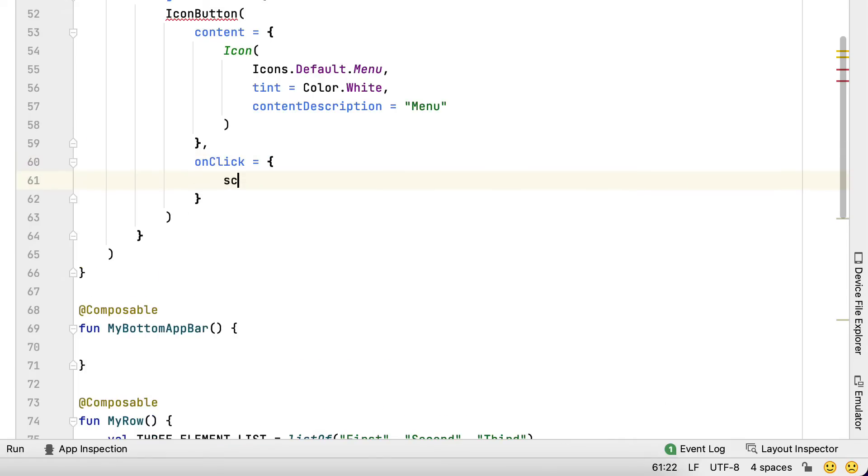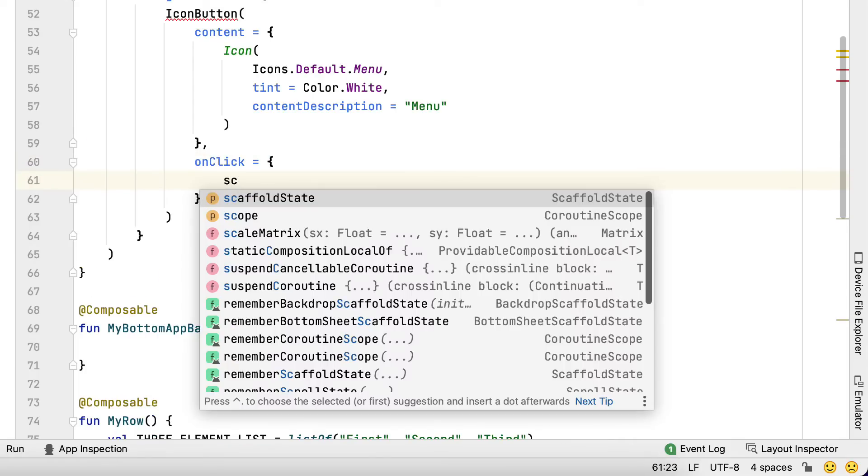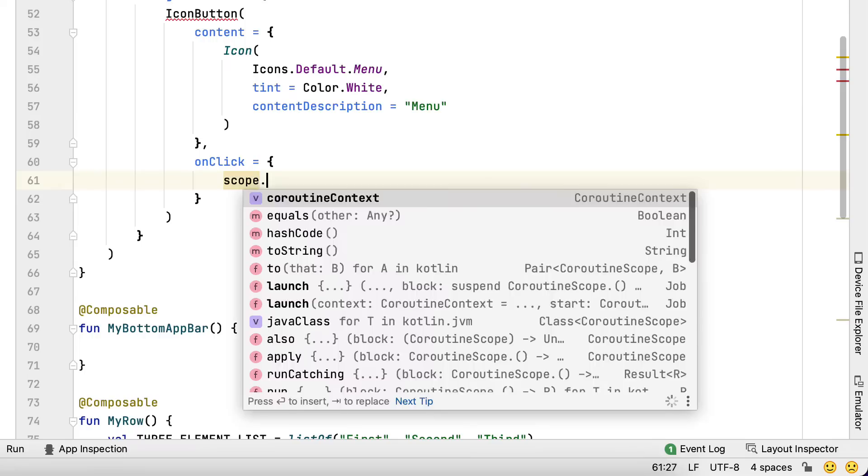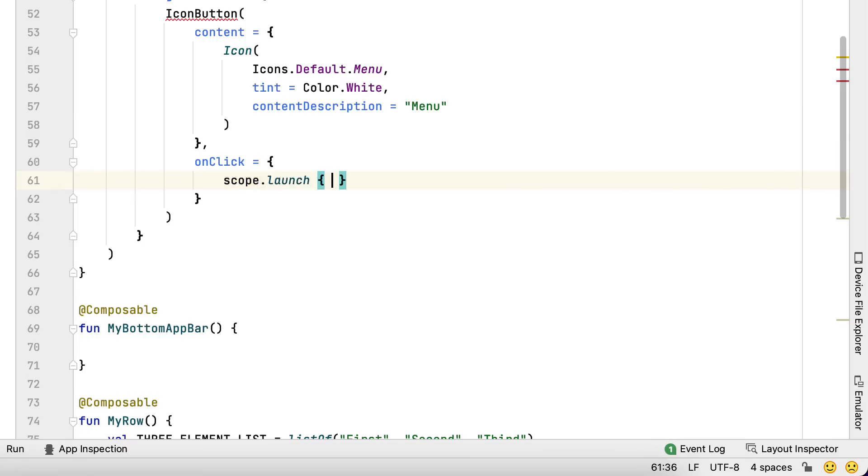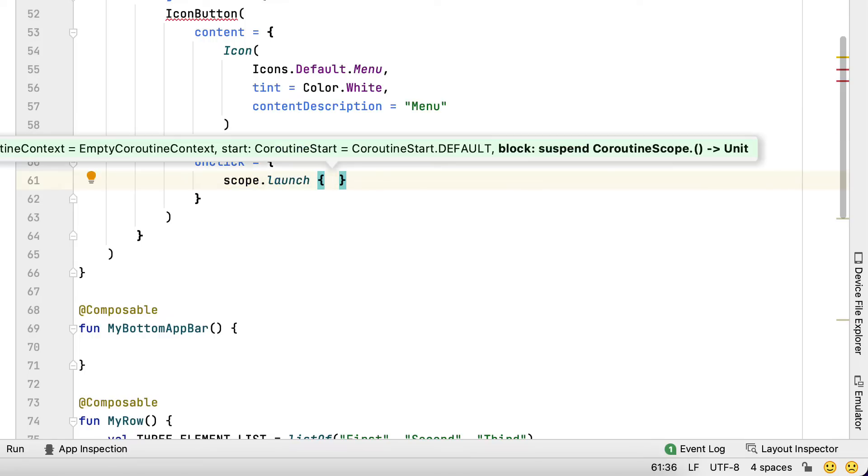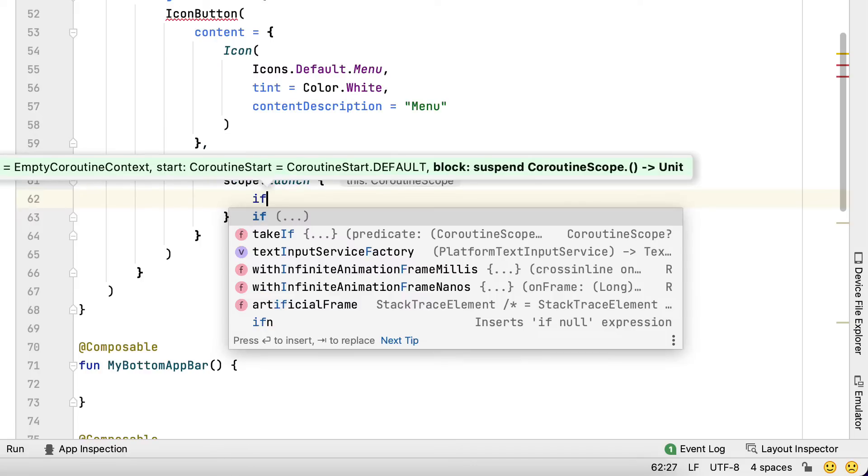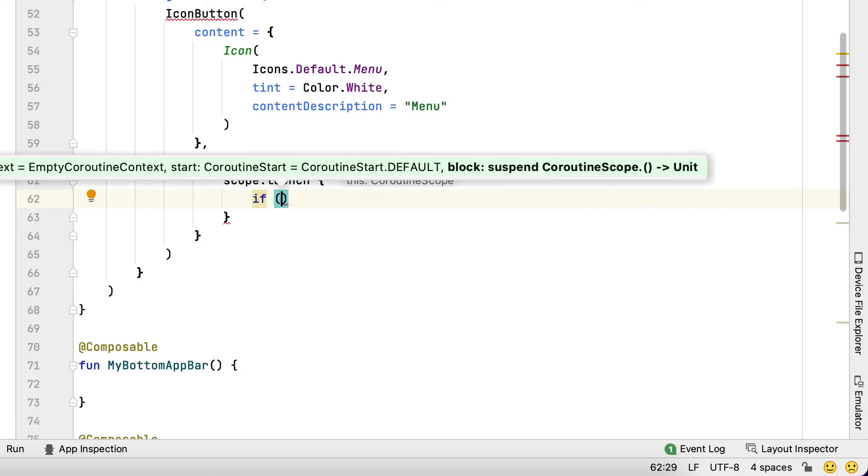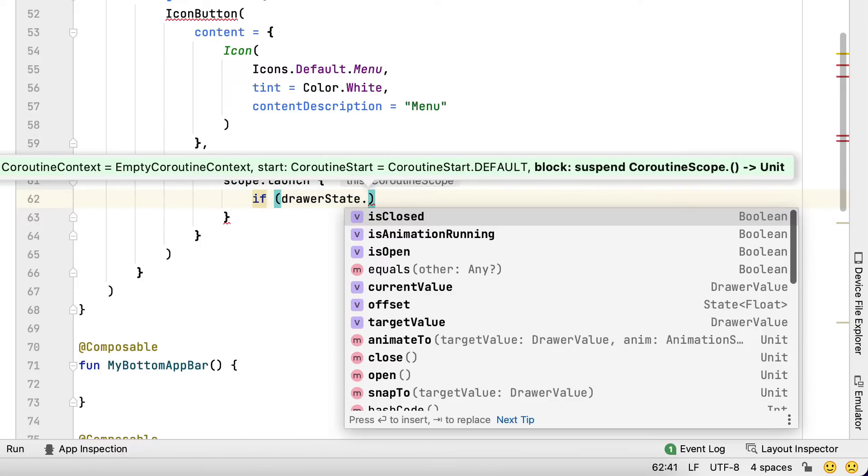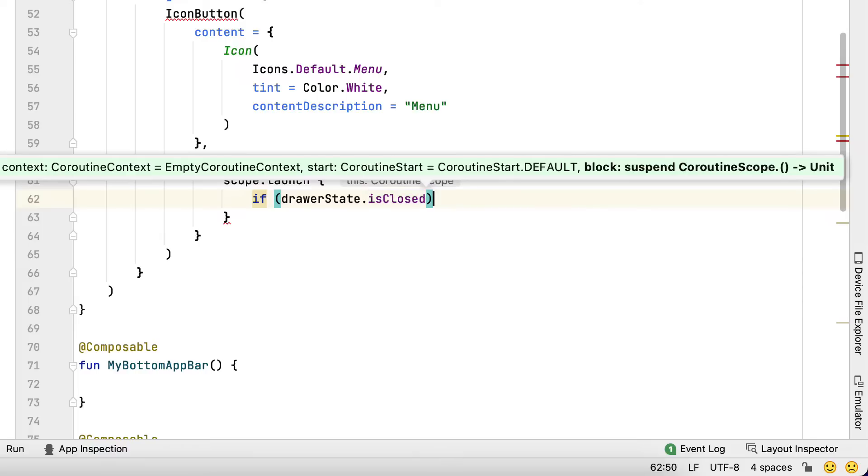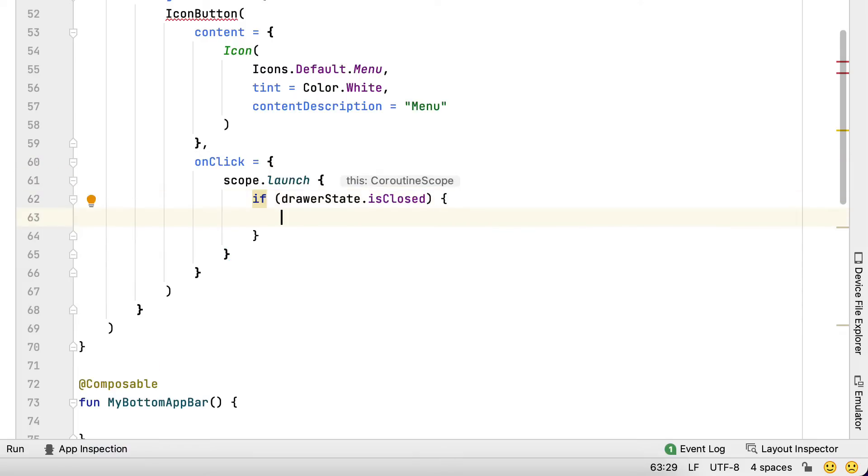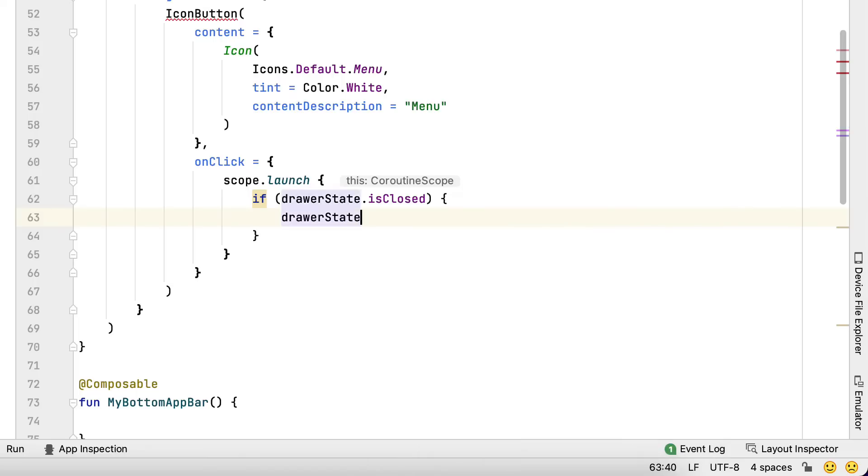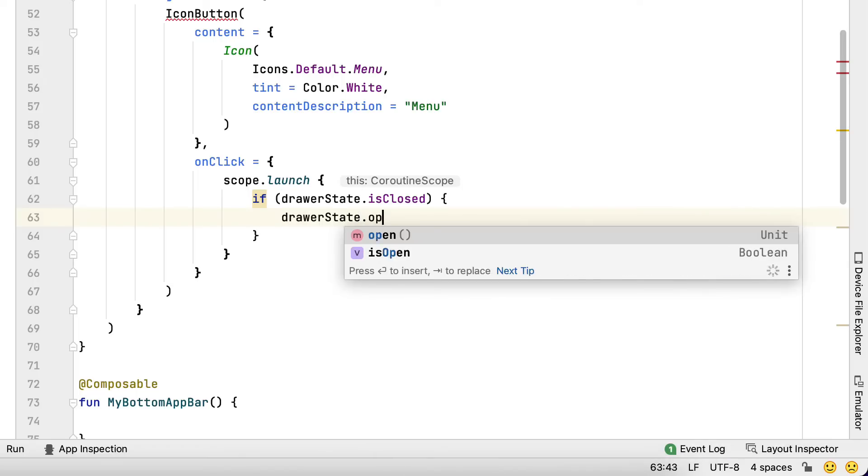For the icon button click activity, you start opening the cabinet by altering the drawer state inside the scaffold state. To alter the drawer state, you should do it from a coroutine or an additional put on hold feature. You release a coroutine using the range passed from the parent composable in this situation.